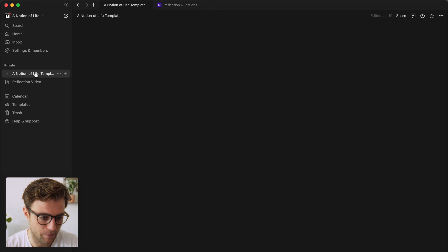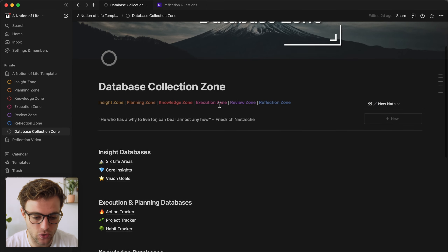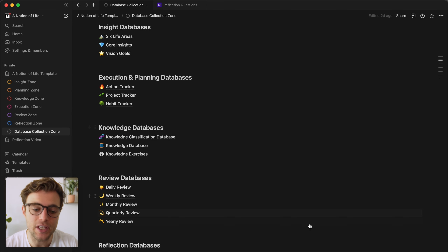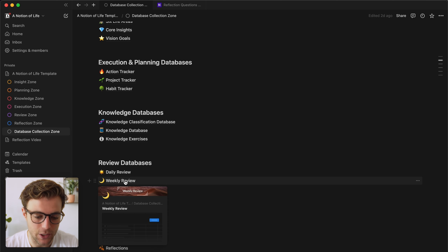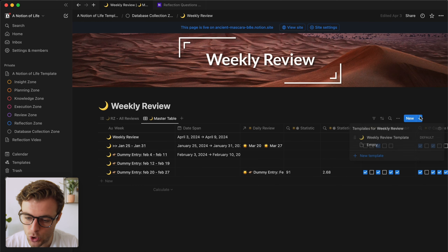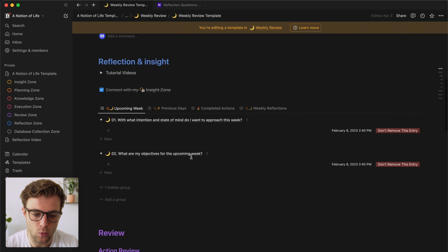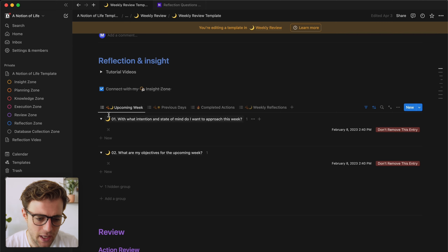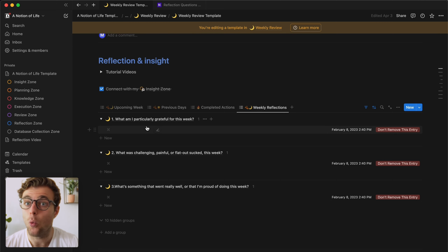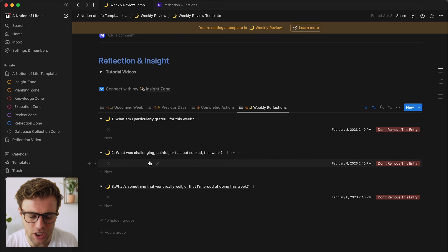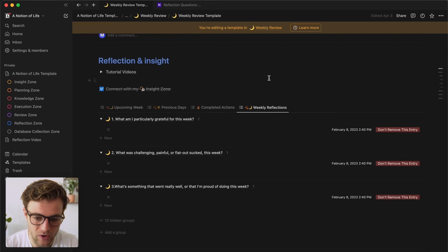Let's start by looking at the different elements that require reflection questions. I'll navigate into the database collection zone where you can see all the different elements that make up the system. If I open up this weekly review template, you can see we have a bunch of reflection questions — reflections for the upcoming week and also reflection questions for the previous week.